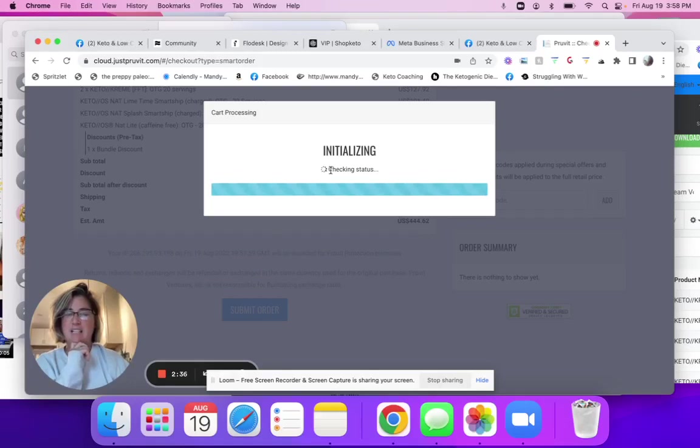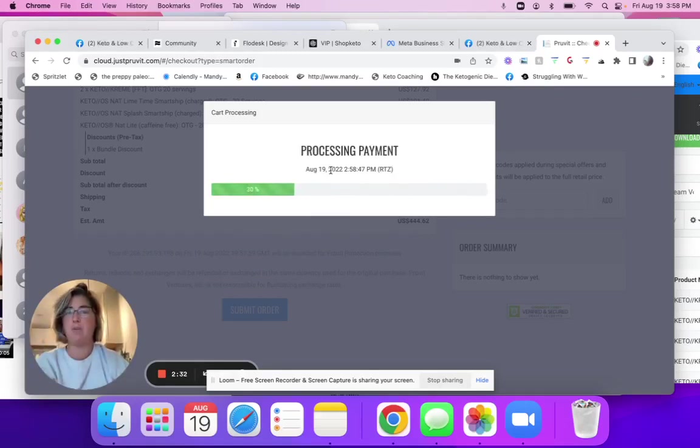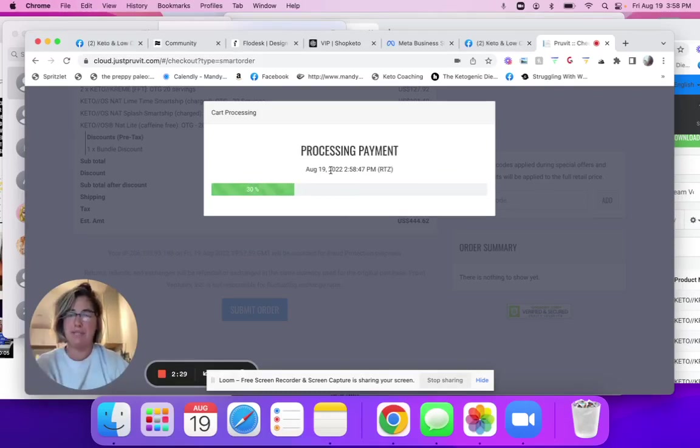Then once it gets done initializing, you can go over to the main page and confirm the order. Oftentimes you have to log out and back in again for it to update. So if it's not showing for you, that is the reason.